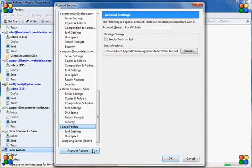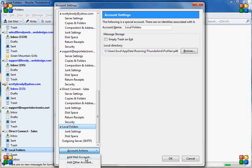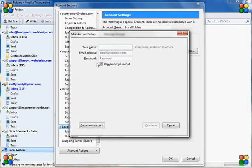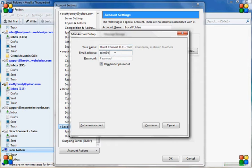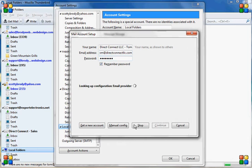Next thing I'm going to do is click on account actions, add mail account. I'm going to set up the email account, put my name in, put the password, click continue.